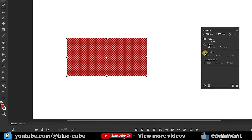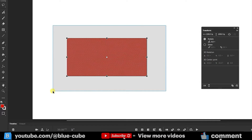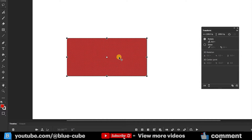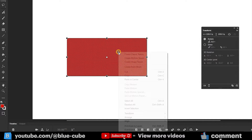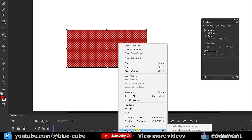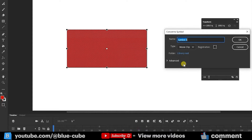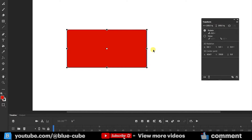Two options — 3D Rotation and 3D Center Point — also exist here, but they are currently inactive. To activate them, first select the shape with the Free Transform tool, then right-click and click Convert to Symbol and press OK. Now you can see that these options have been activated.